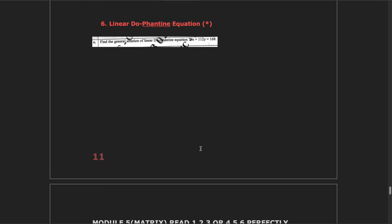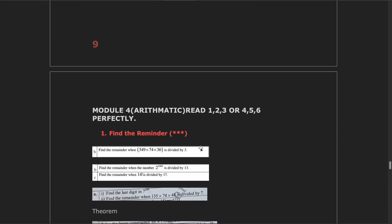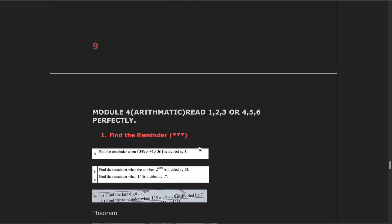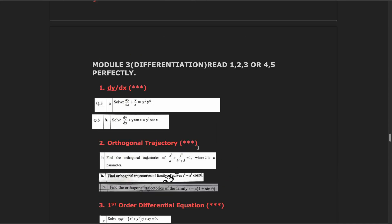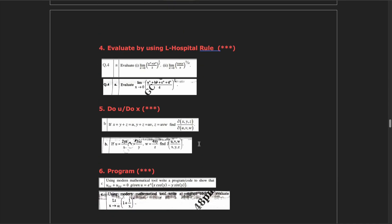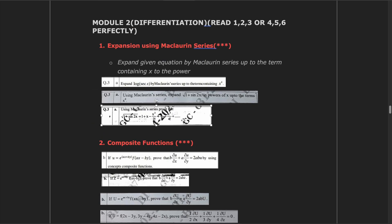These are the most important questions and topics in M1. If you read in this way, you can easily score 90 plus — I guarantee it. All the best for your upcoming exams. Do well and be prepared. Subscribe to this channel and share it in your class group so that they can also benefit from this wonderful resource. Thank you one and all.